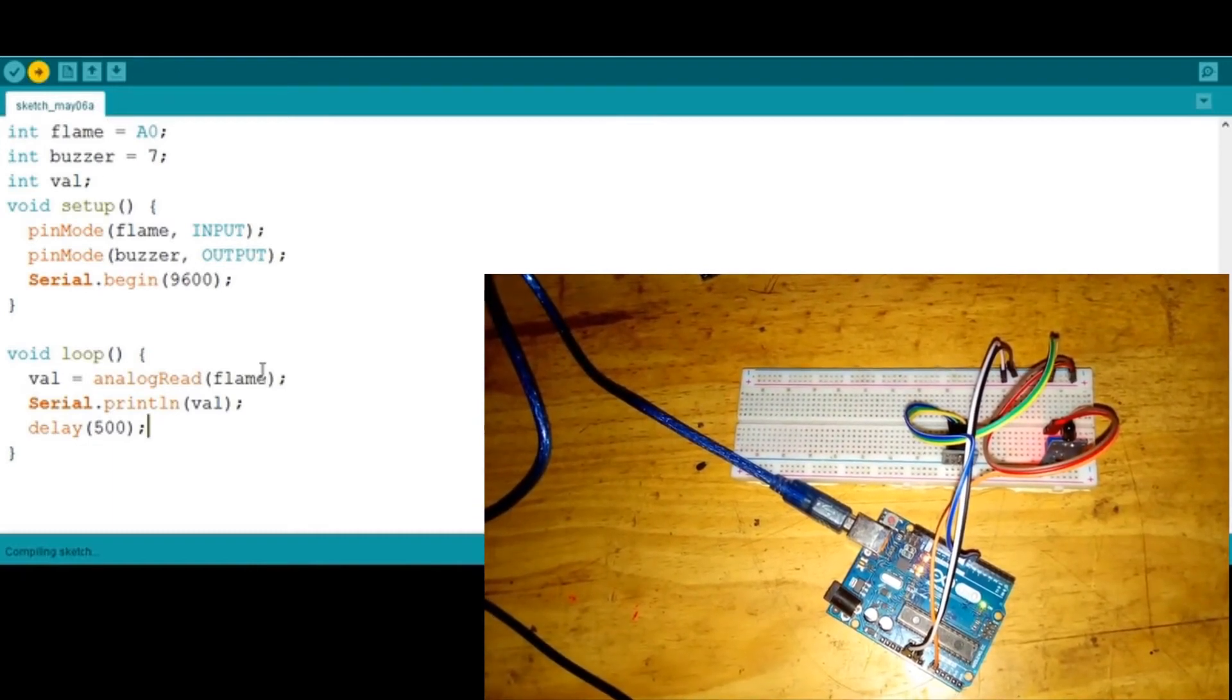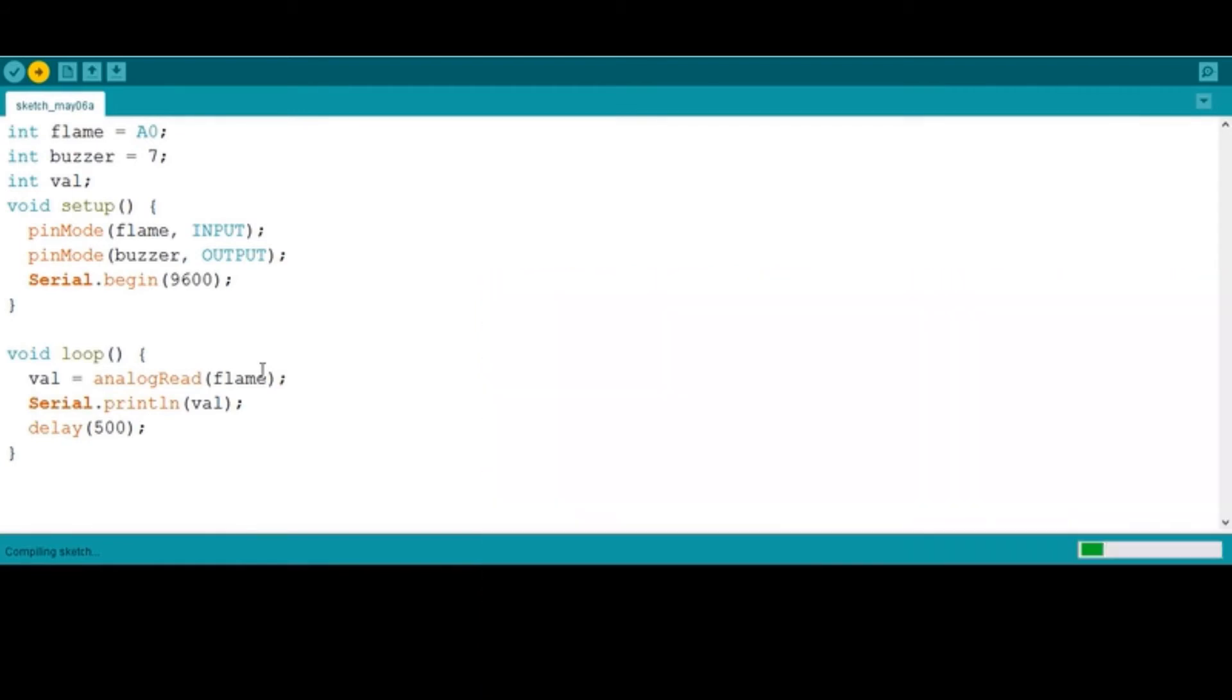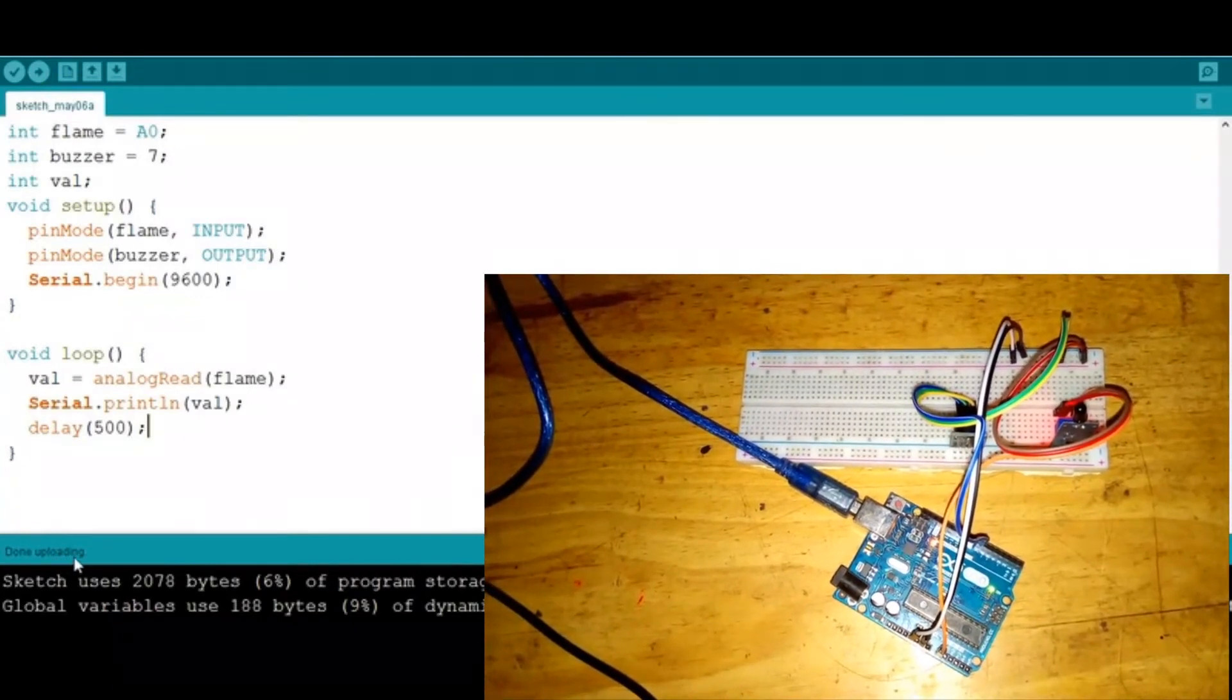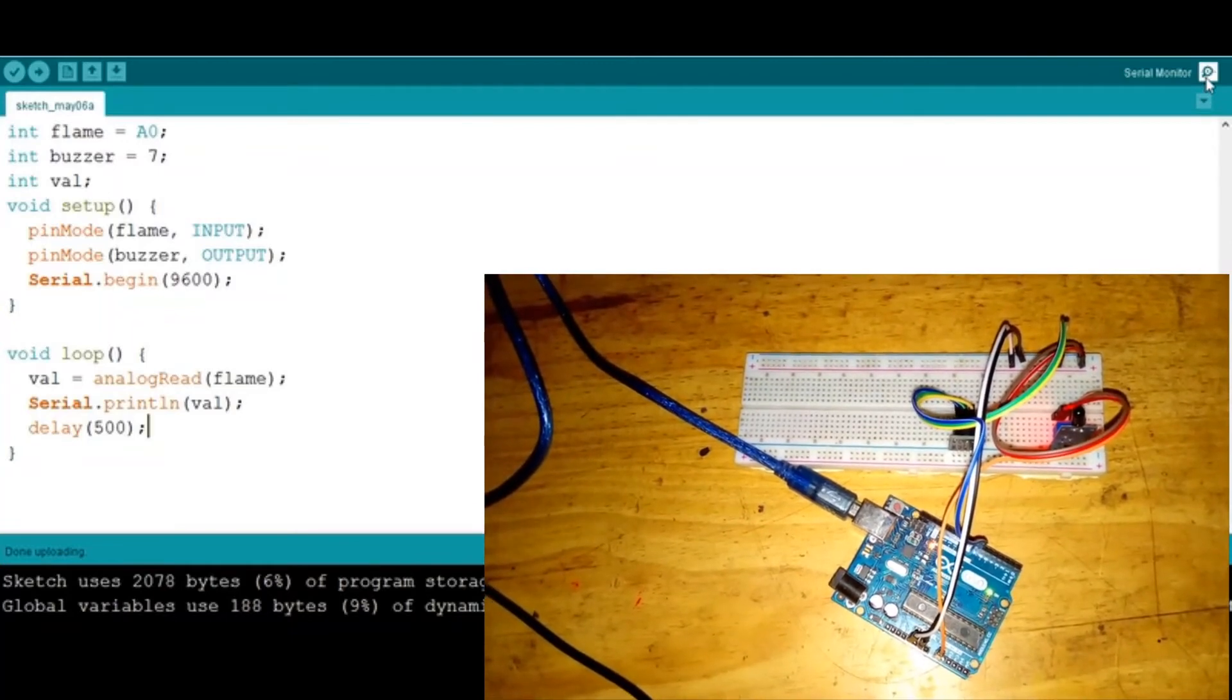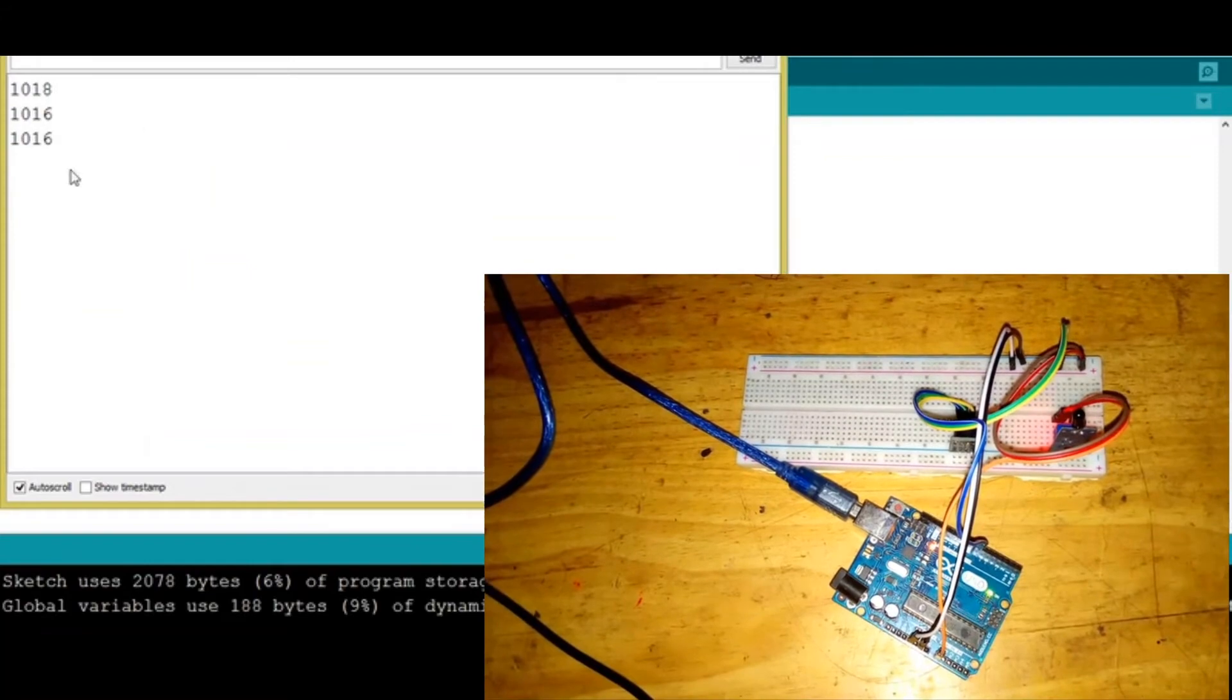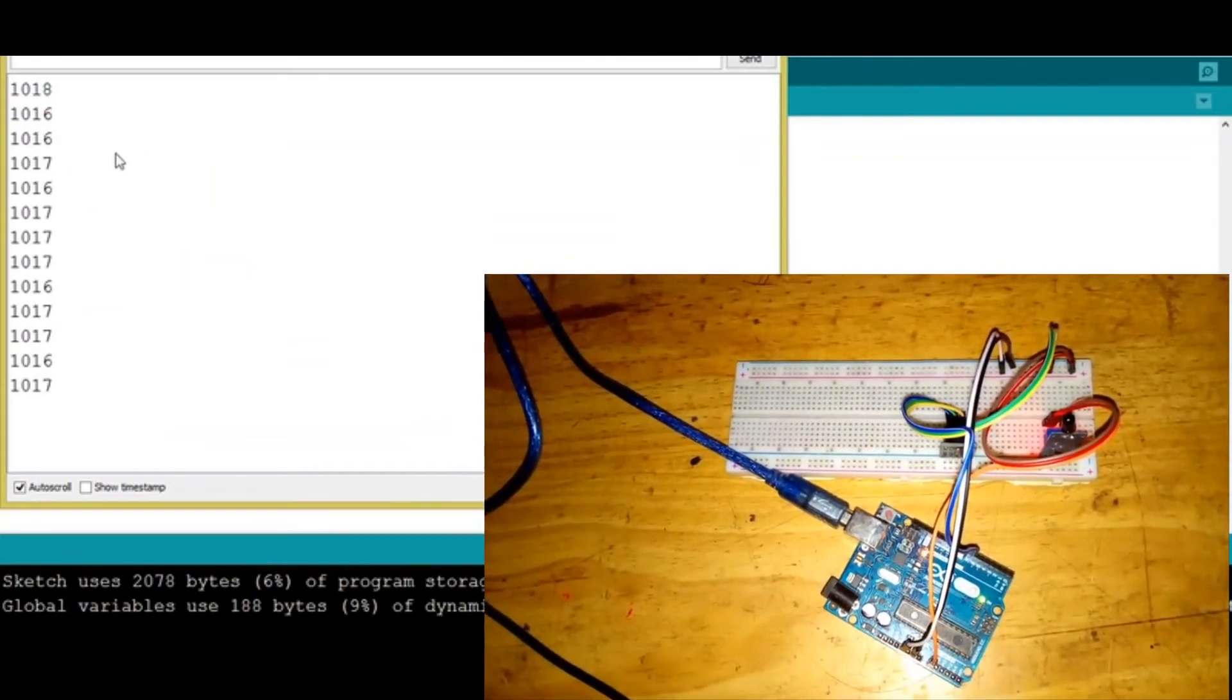Now it's uploading the sketch. Done uploading. Now what I need to do is come here to this little search-looking button, then click it. You can see that we have some values from this sensor. Now these values can change as soon as we add fire.